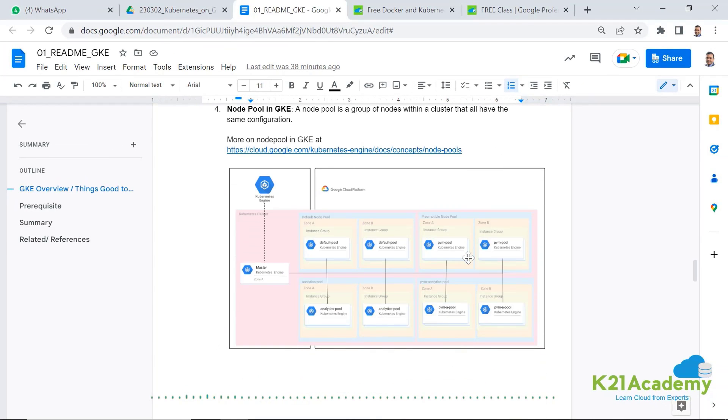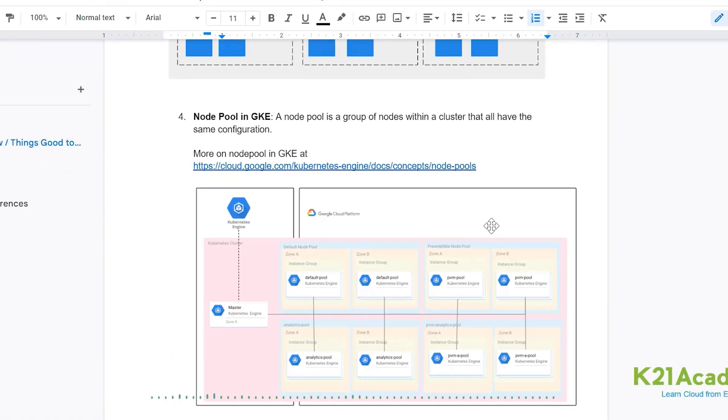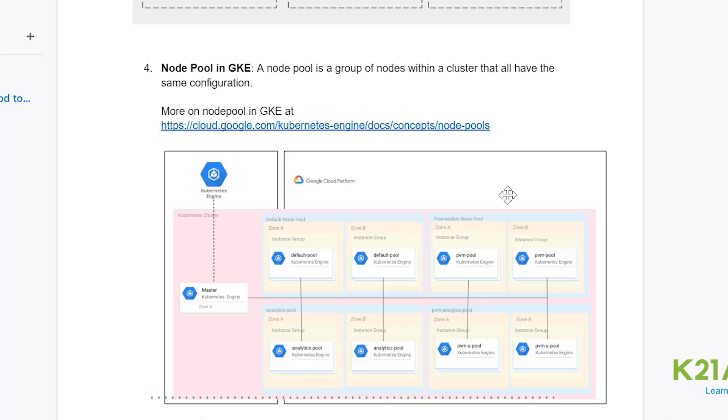The fourth thing you need to know is when you create the cluster, you'll be selecting a node pool and node pool is nothing but collection of similar type of nodes on which your application will run.